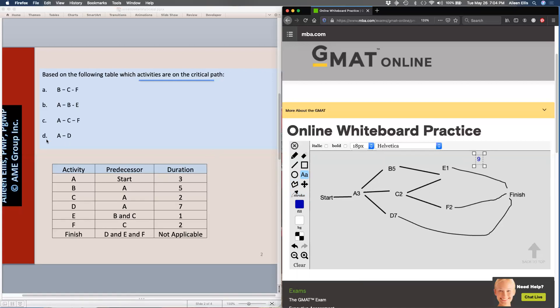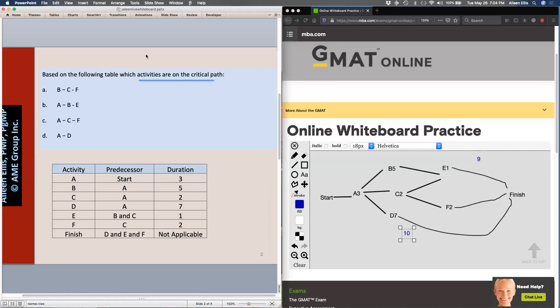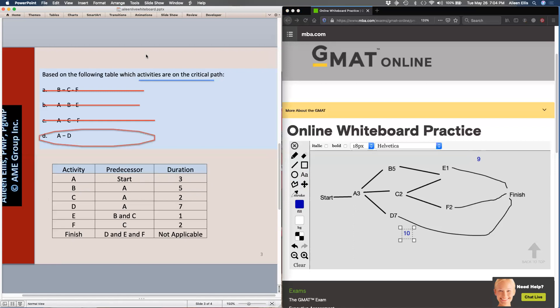Then I go to answer D: A to D, three days plus seven days — I know A to D is ten days, which is the longest path. So coming back over here, A to D are the activities on the critical path.